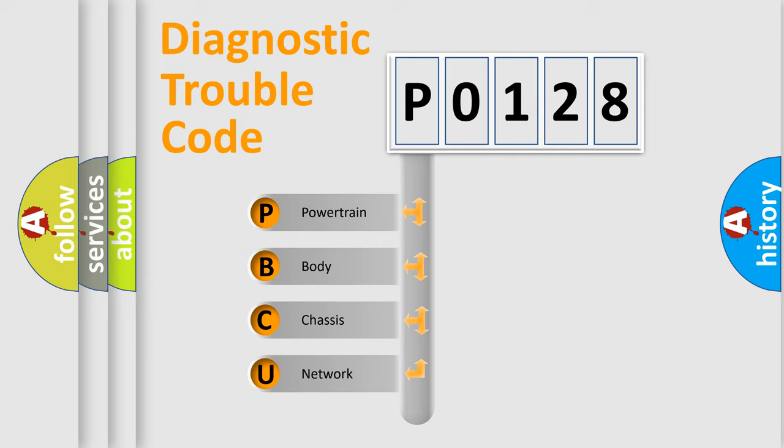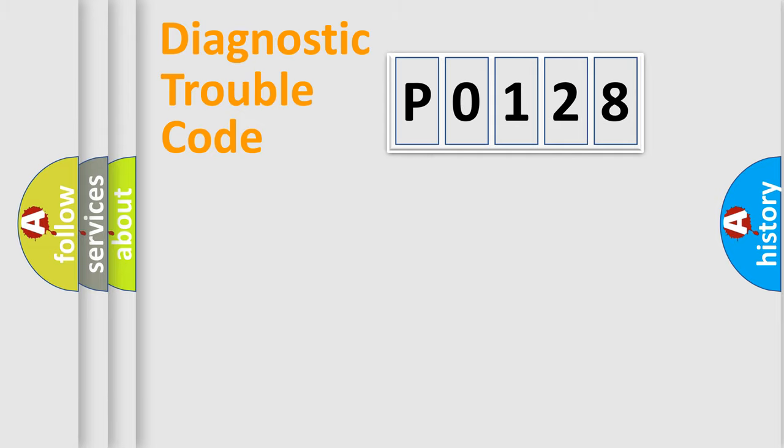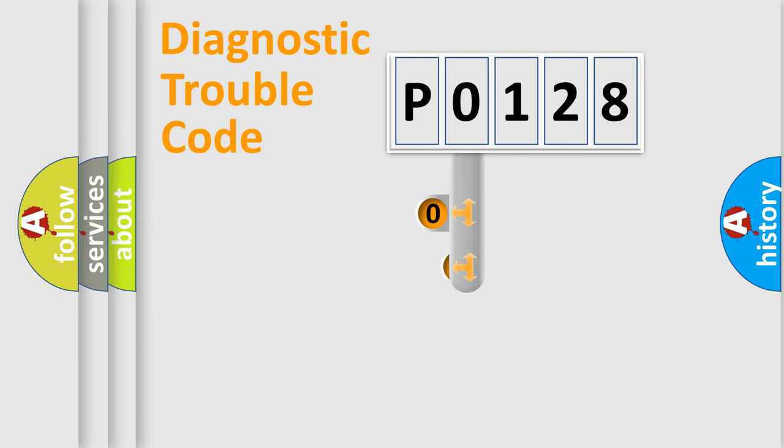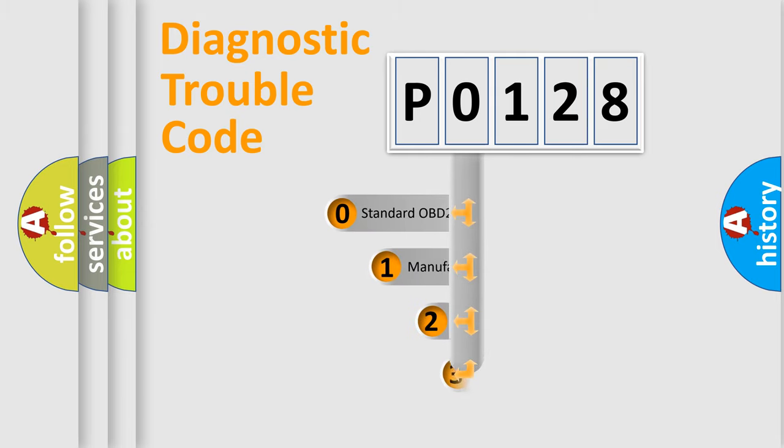We divide the electric system of automobile into four basic units: Powertrain, Body, Chassis, and Network. This distribution is defined in the first character code.